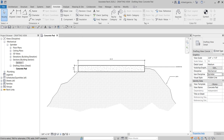We've used detail components and view-specific elements to create this detail view using a drafting view. This is another way of creating your detail views in Revit. I hope you learned something from this video. If you have any comments, questions, or suggestions, put them in the comment section below and I'll get back to you as soon as I can. Thank you for watching — have a nice day!